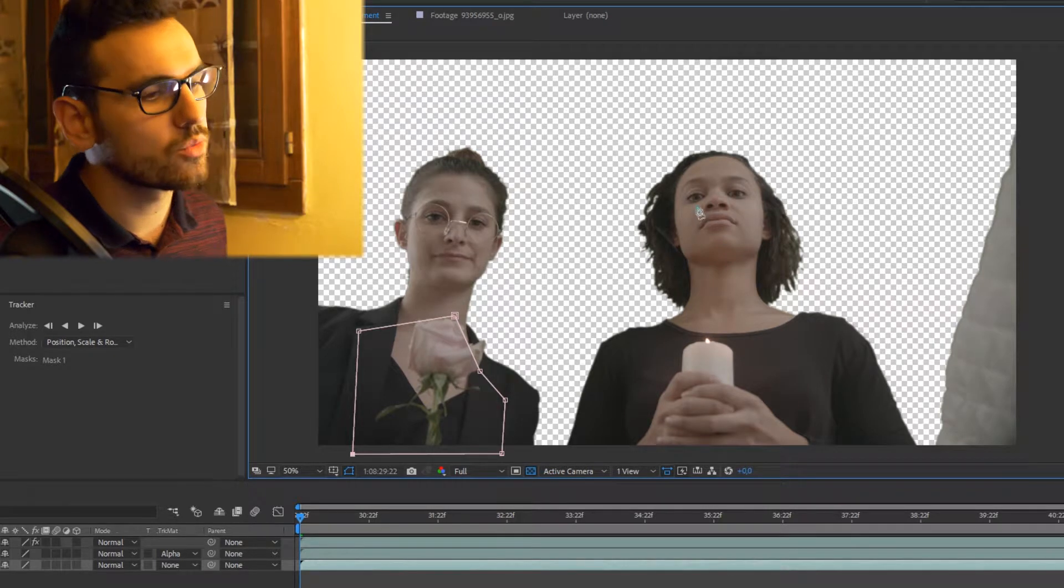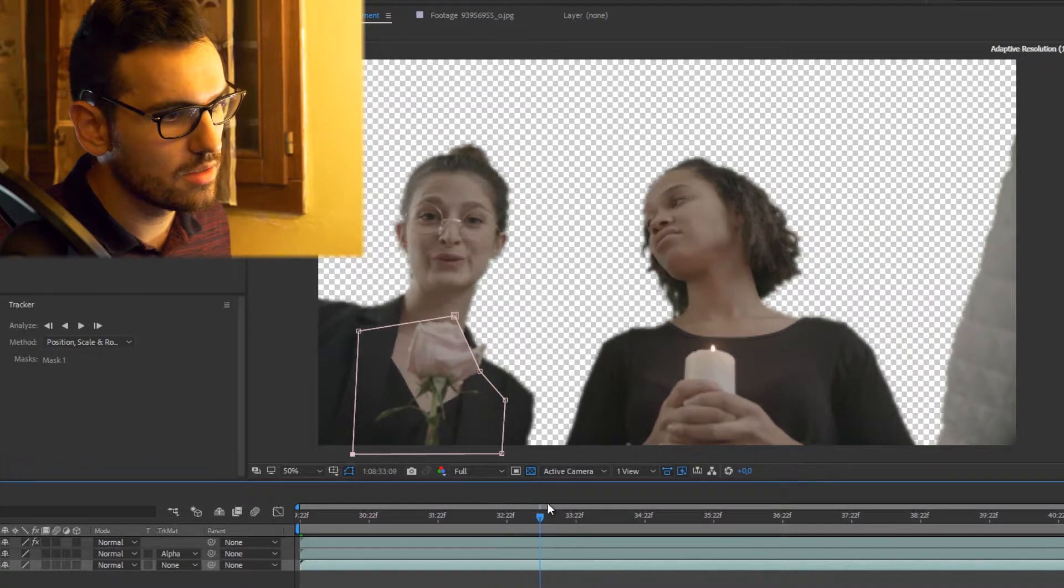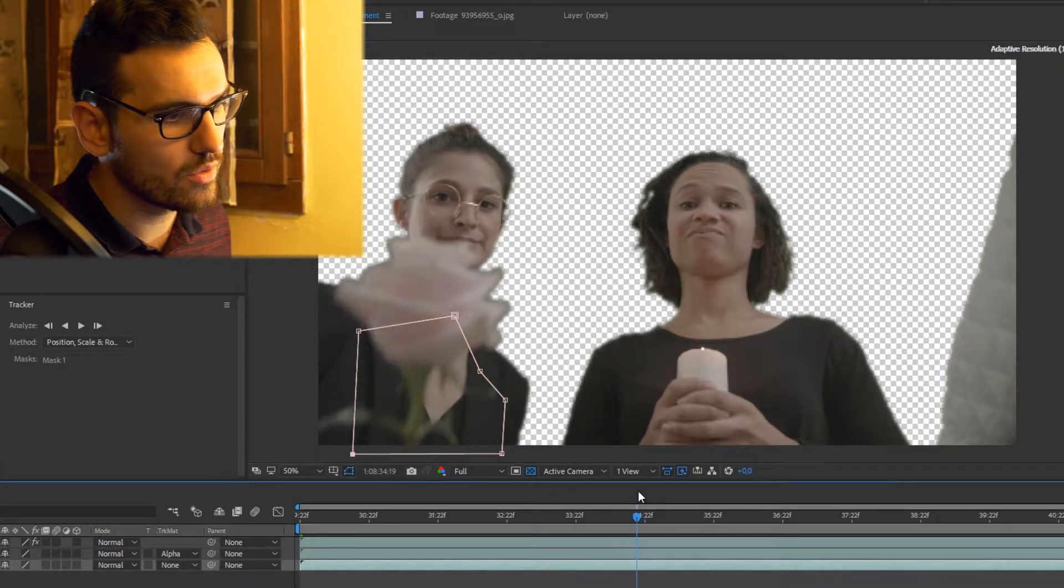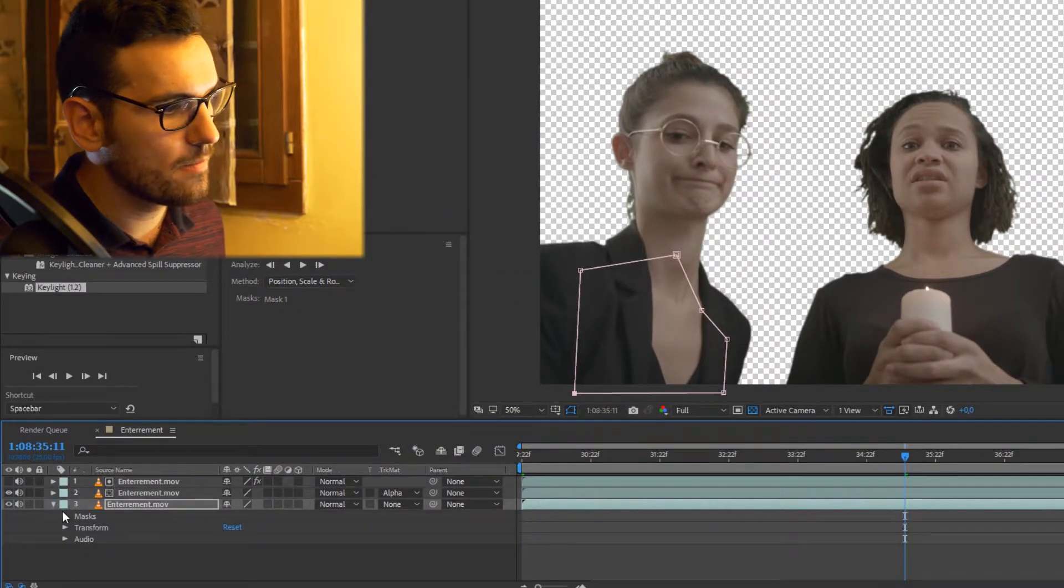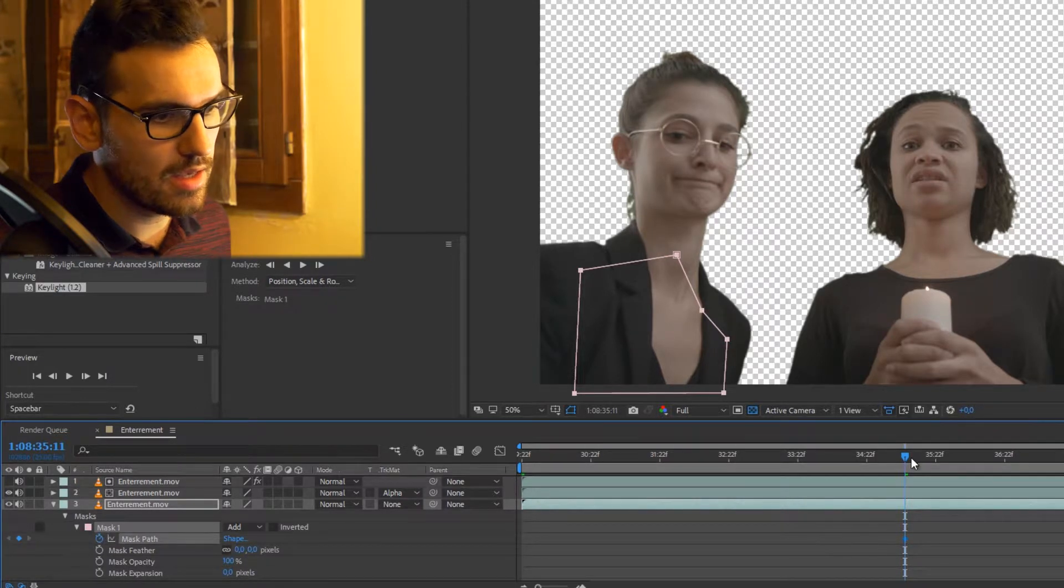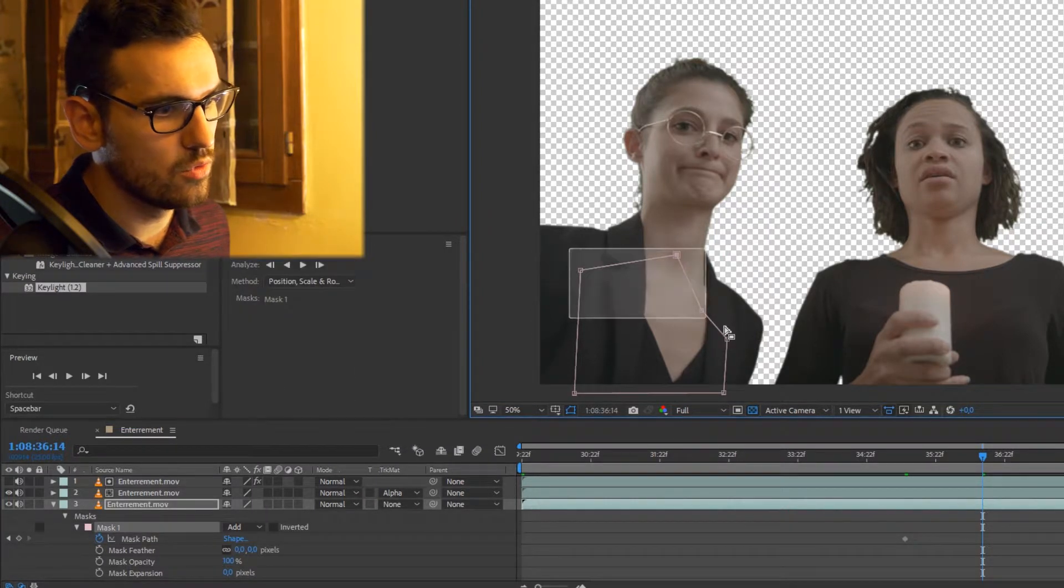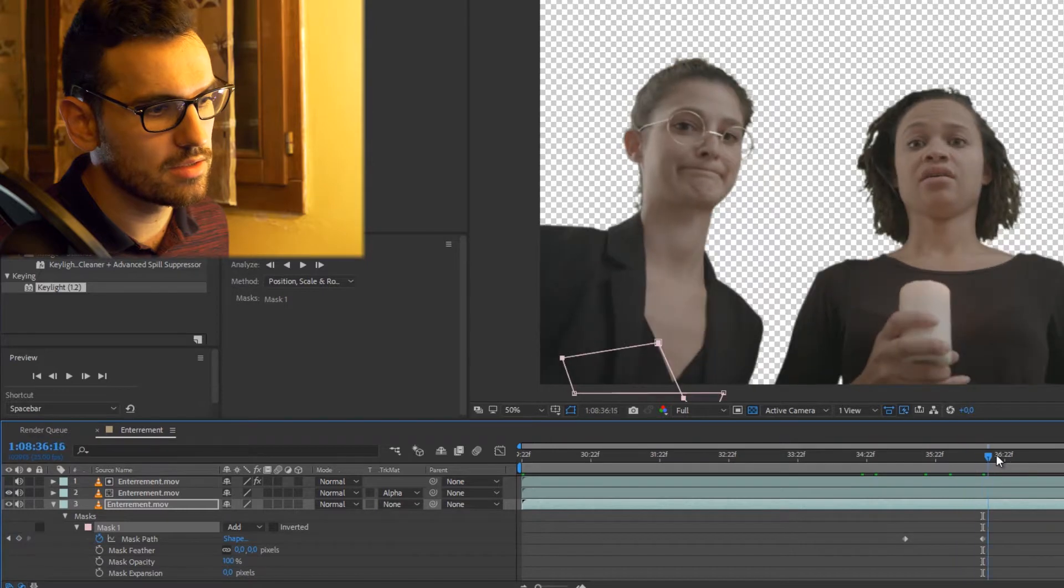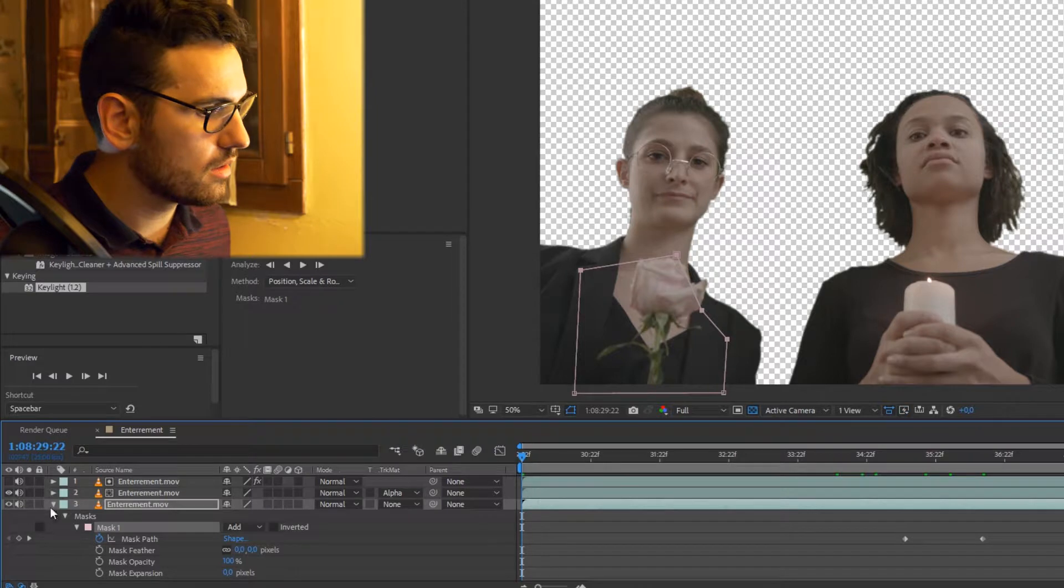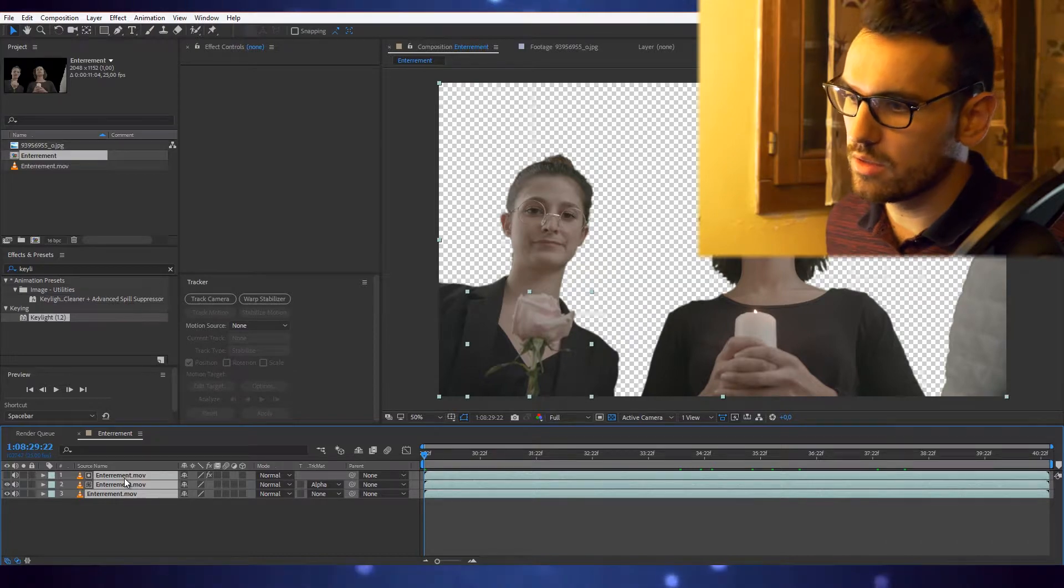Let's check if the flower remains within the mask. It moves around here, let's be safe. When it arrives here we will key the path of the mask and we'll have it move down. Just to be safe. Remember to save your project.